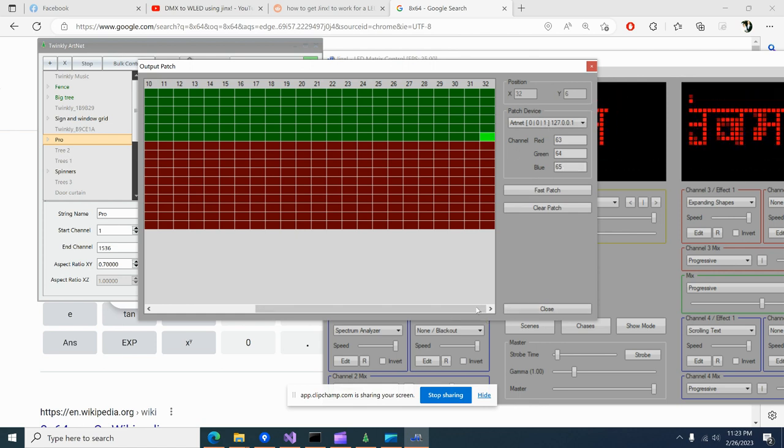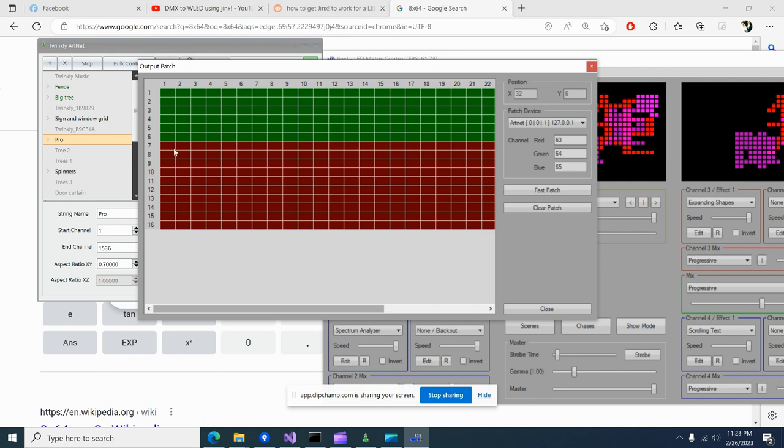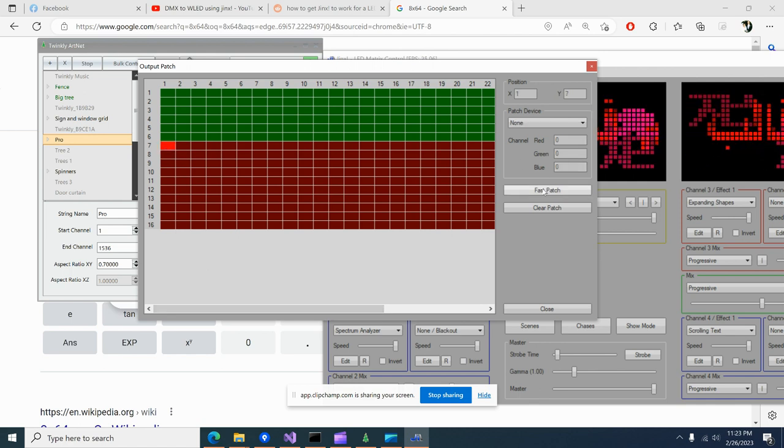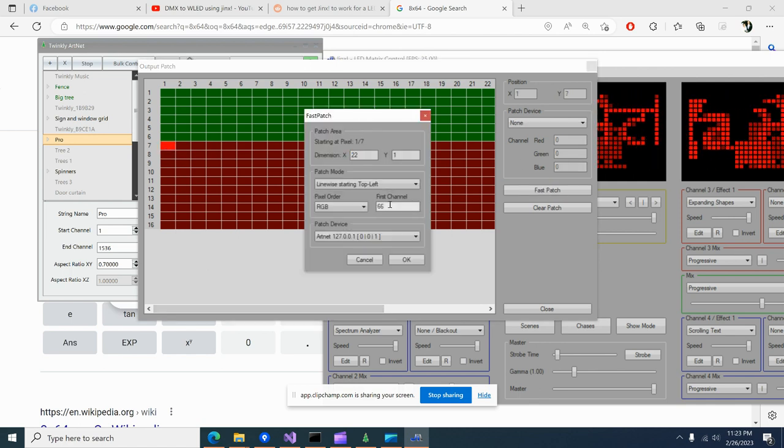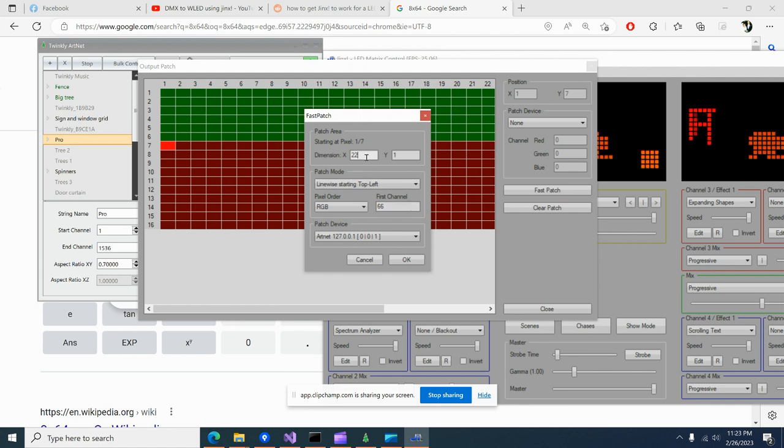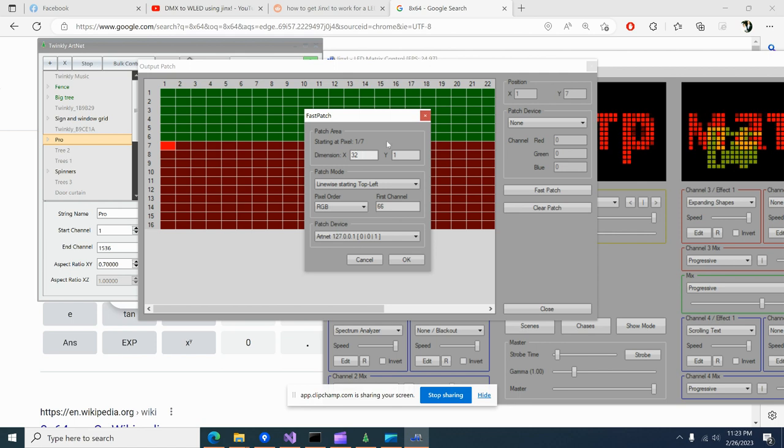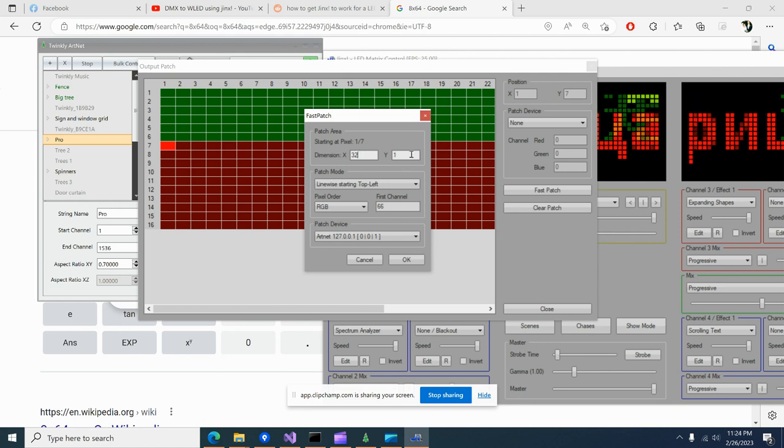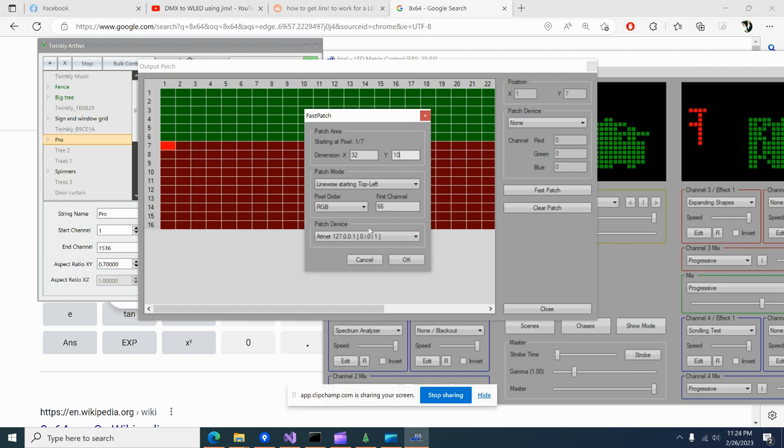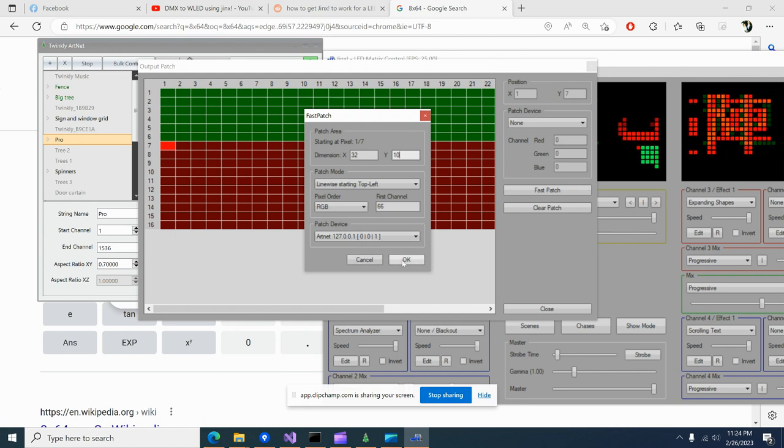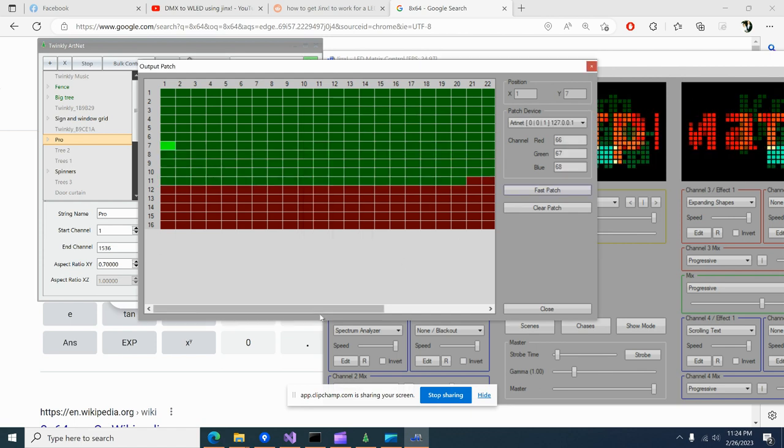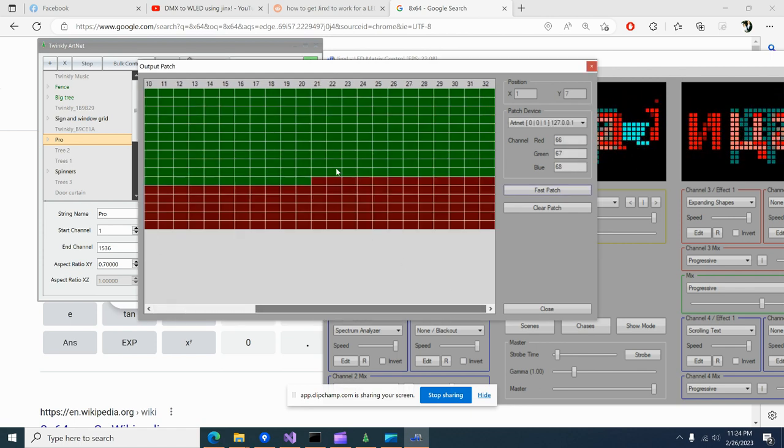So now I filled this all the way up and the last channel used is 65 on universe one. You need to know this information. You're going to come over here, hit fast patch again. It will start on 66, but you're going to have to reset this again to 32 and say 10 or whatever, and still on one, and hit okay. Now we've run out of room again.